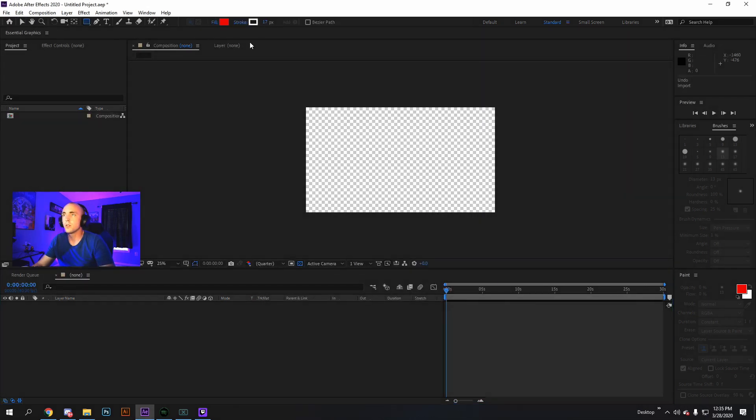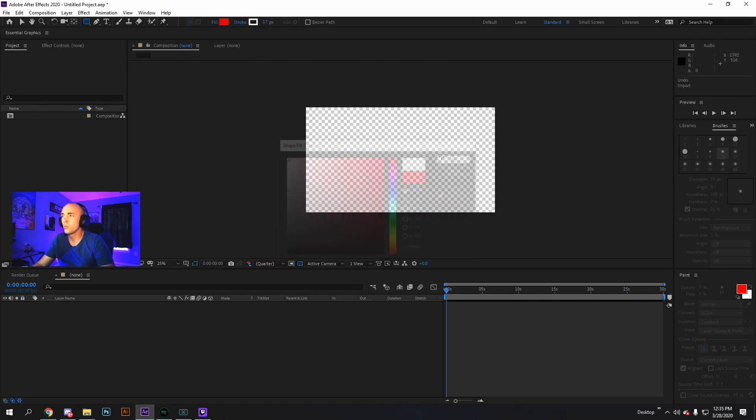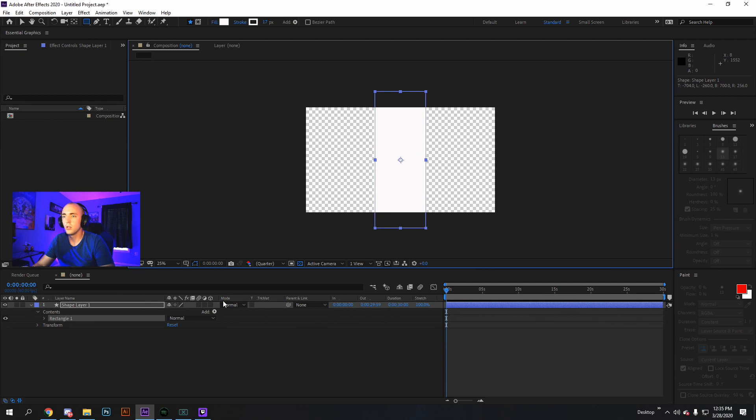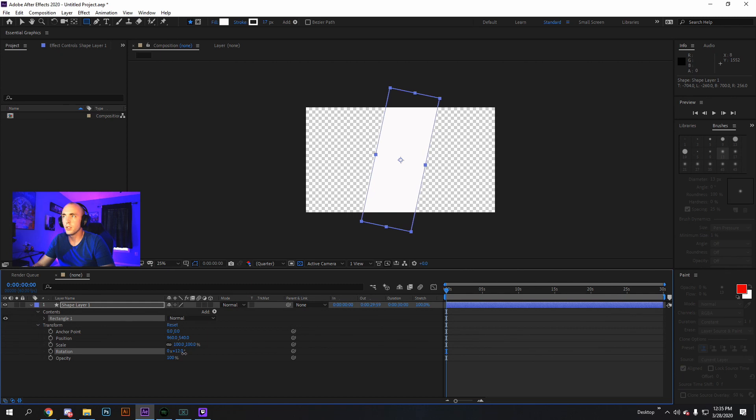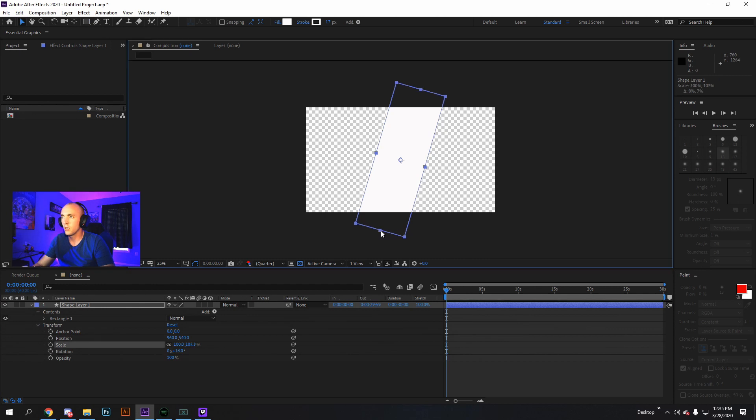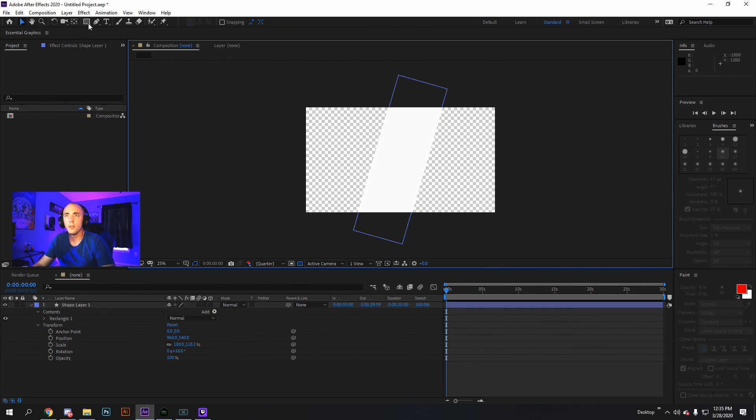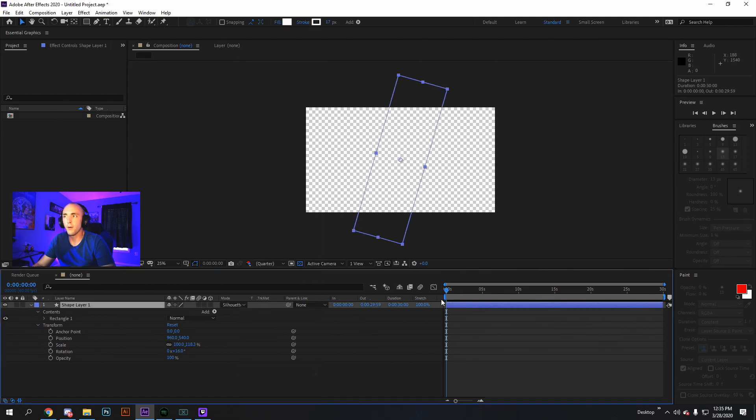We start by making a normal white rectangle thinner. Then we go to Transform and we rotate it. Adjust the scale however you like. Even have it angled the other way. I just do it this way because that's the way I've done it. Then, take this and put it in Silhouette Alpha.